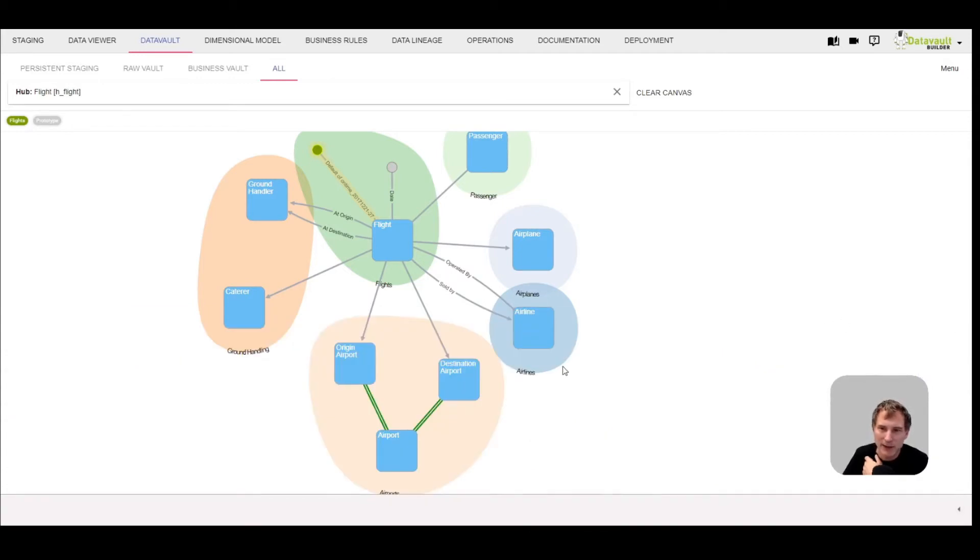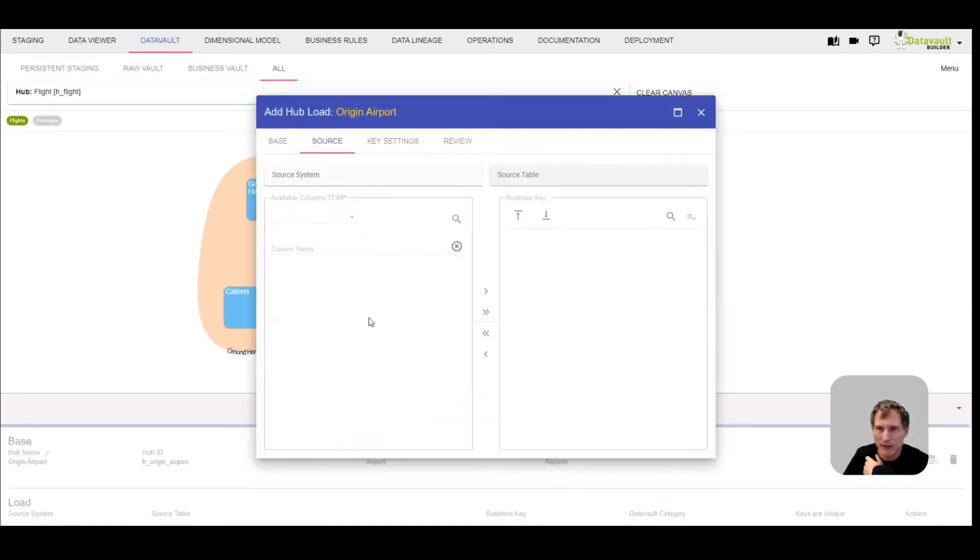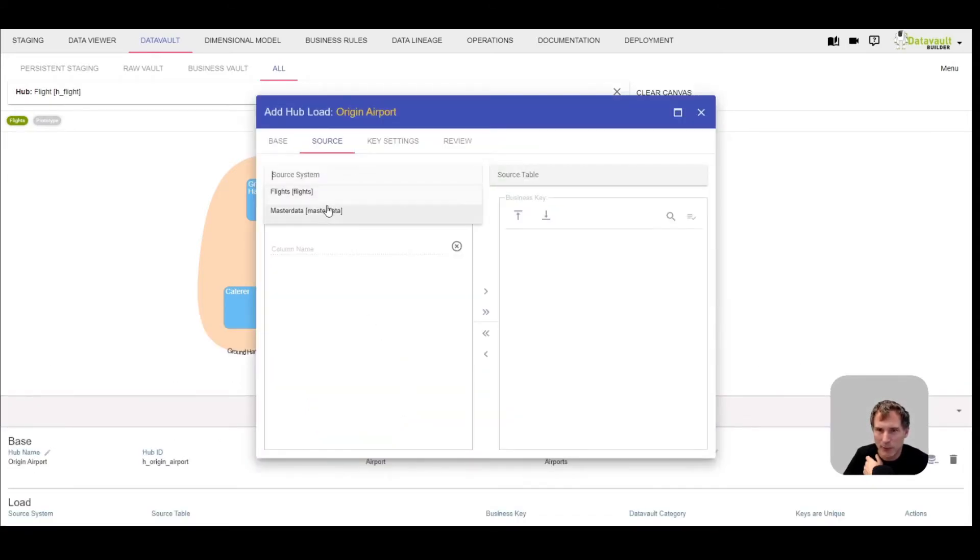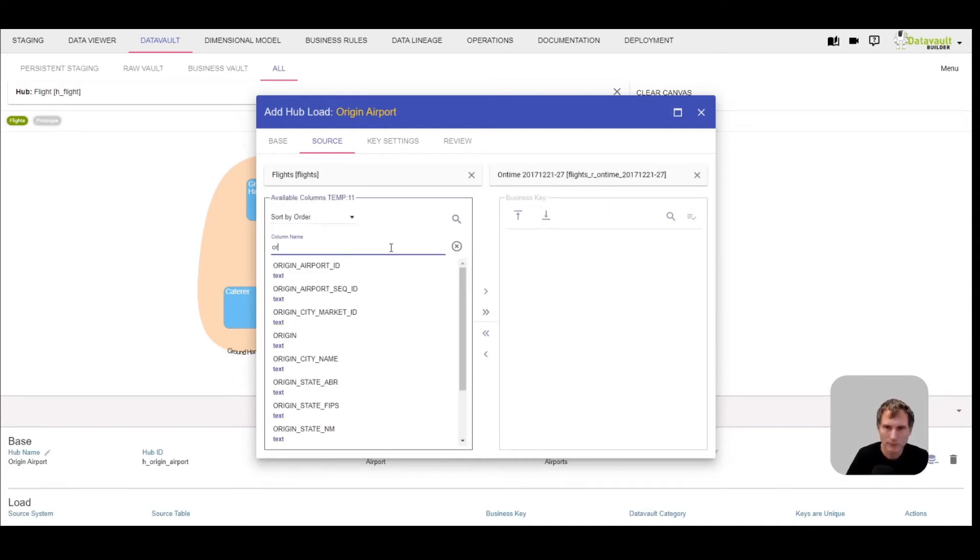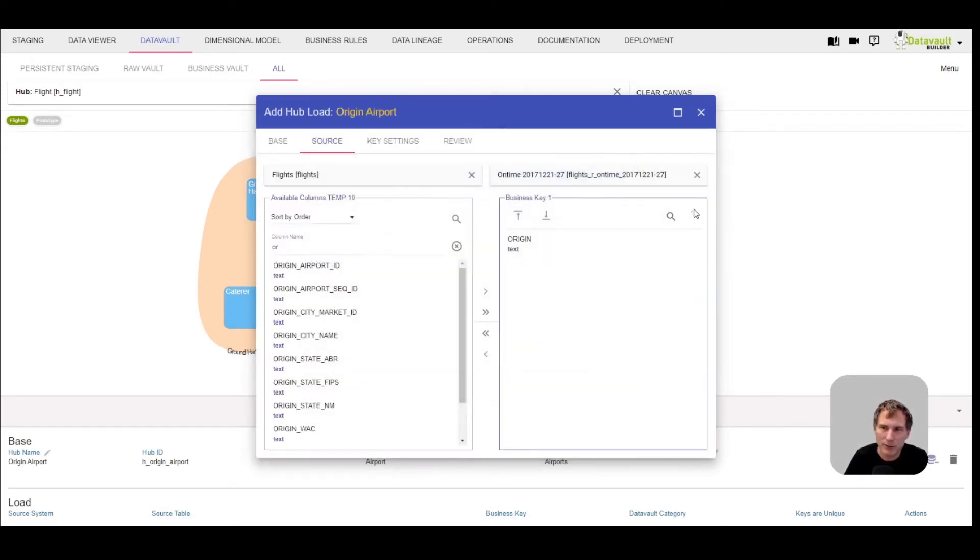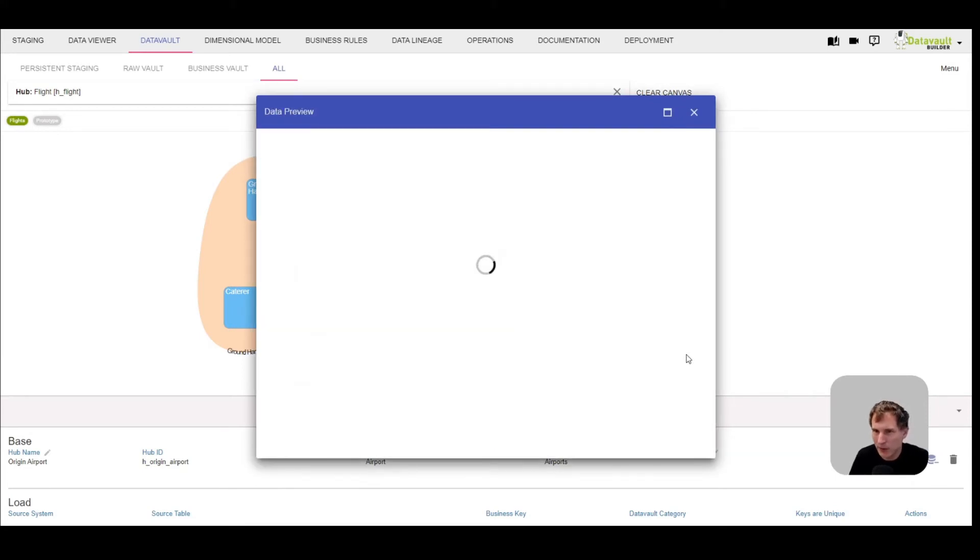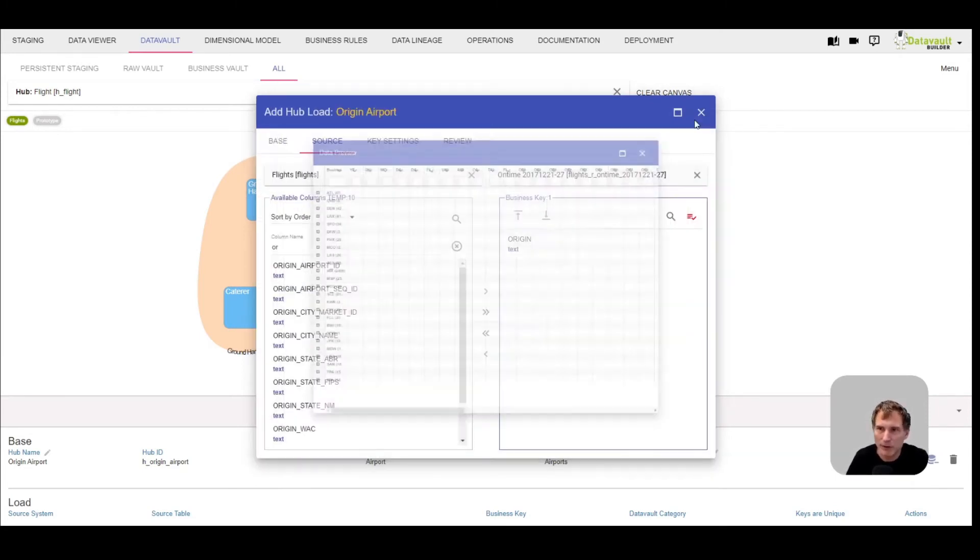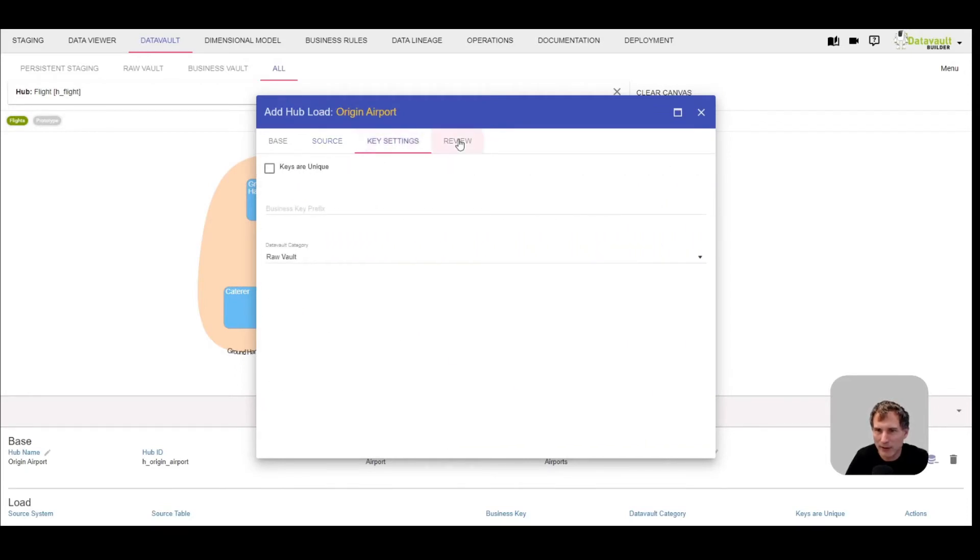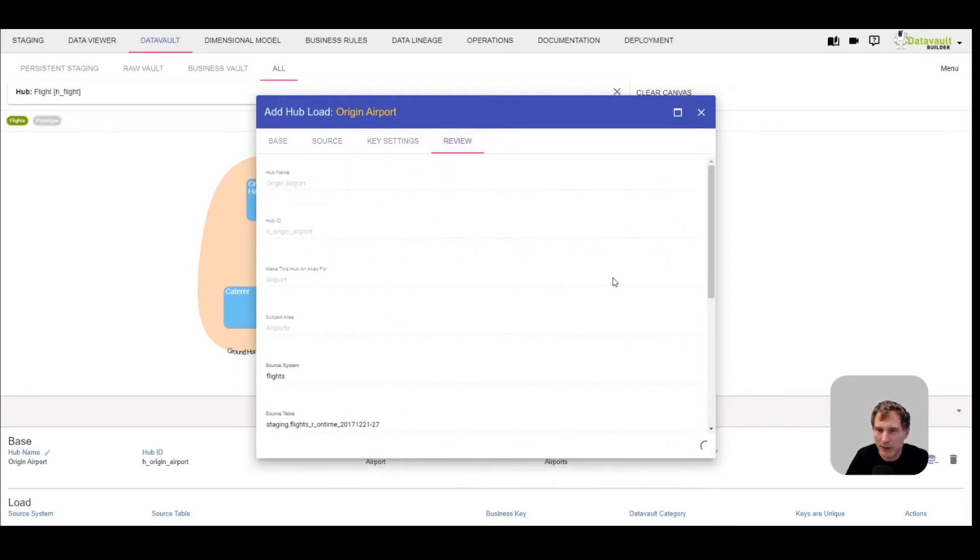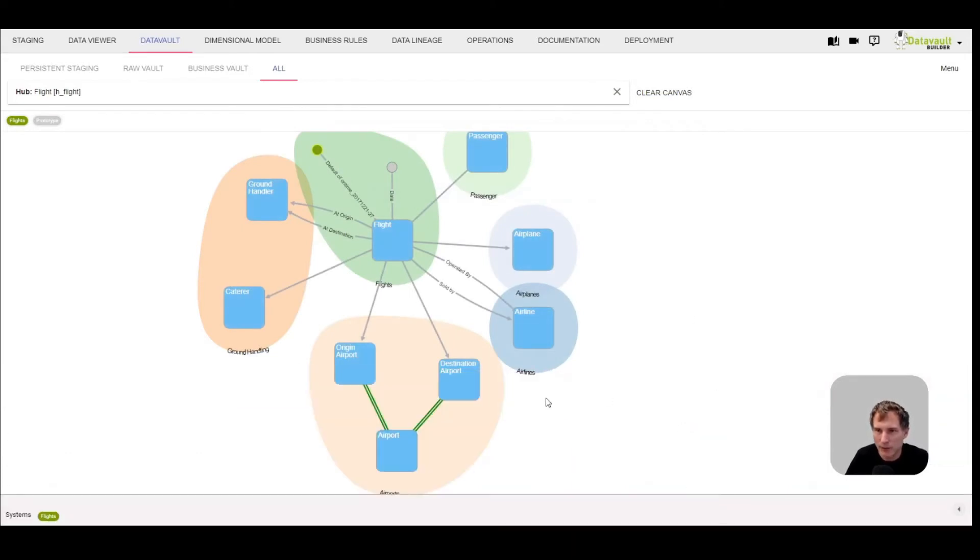Now let's model the link to origin and destination airport. I'll add a hub load, select the same table, and in the origin column we should have the values we're looking for. This is the three letter IATA code, which is fine. It shouldn't be unique because there are several flights per airport. Everything as usual so far.